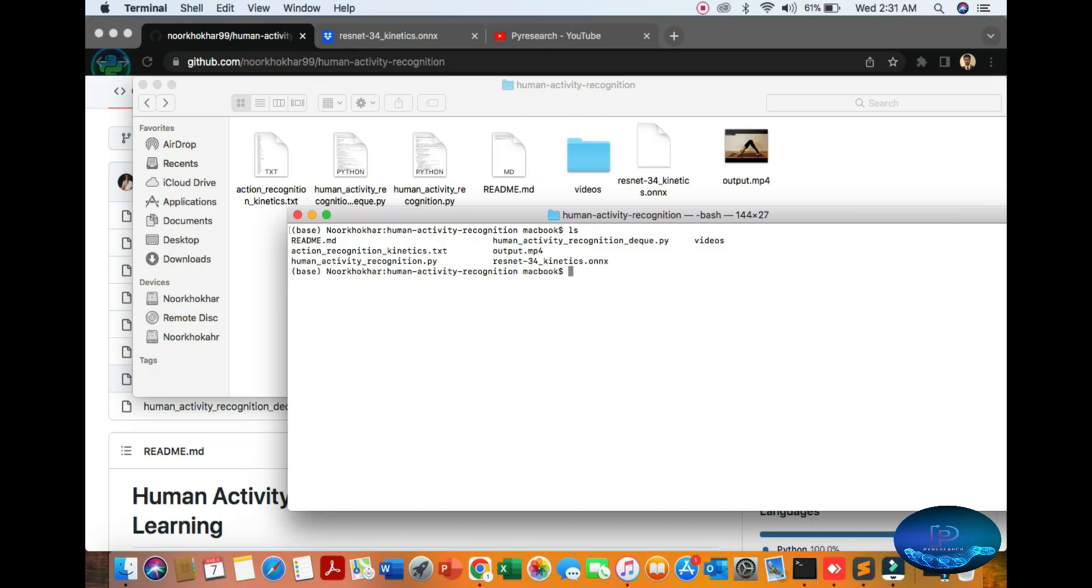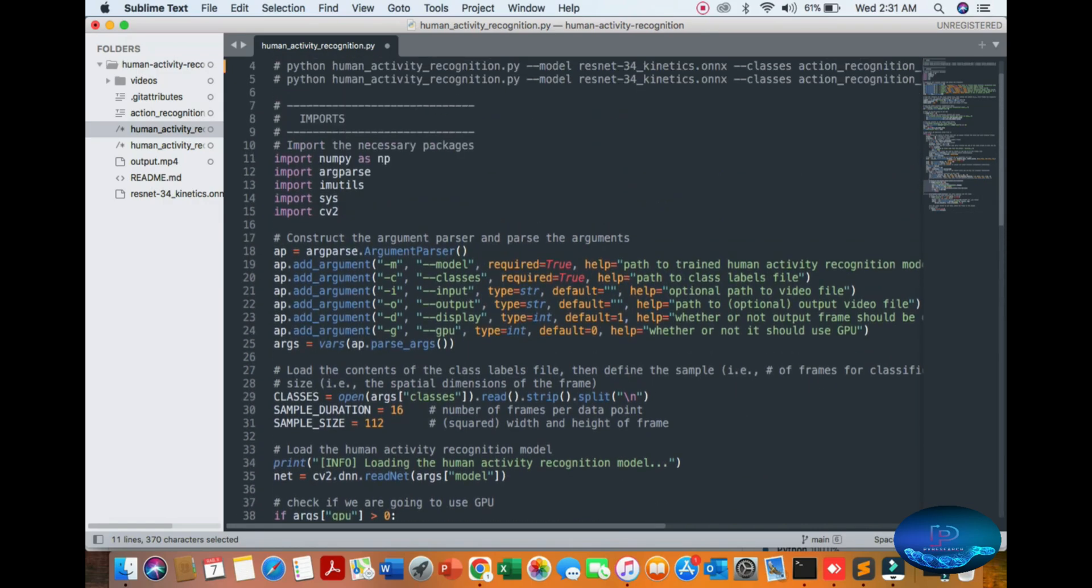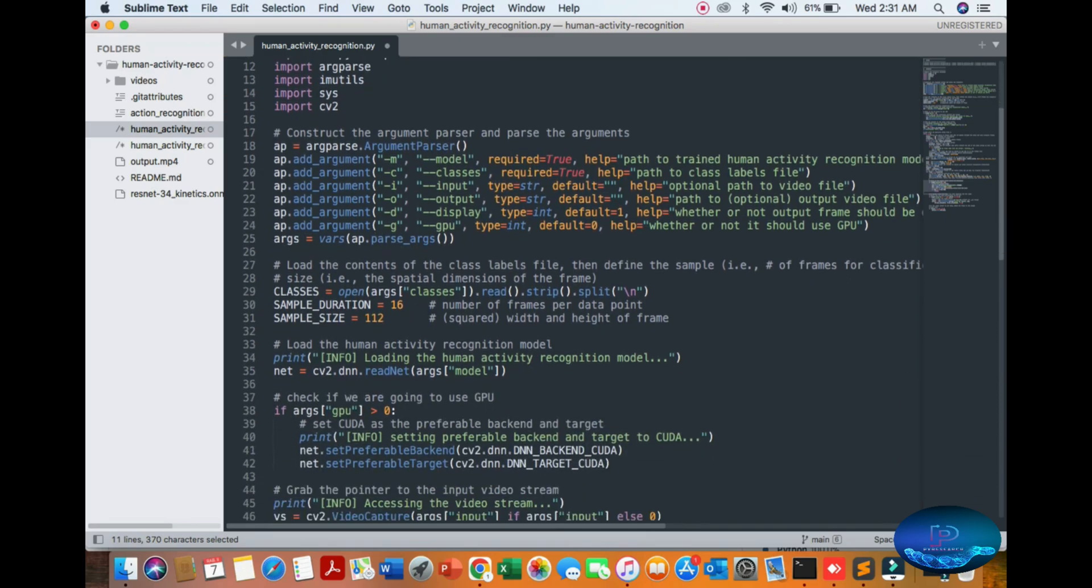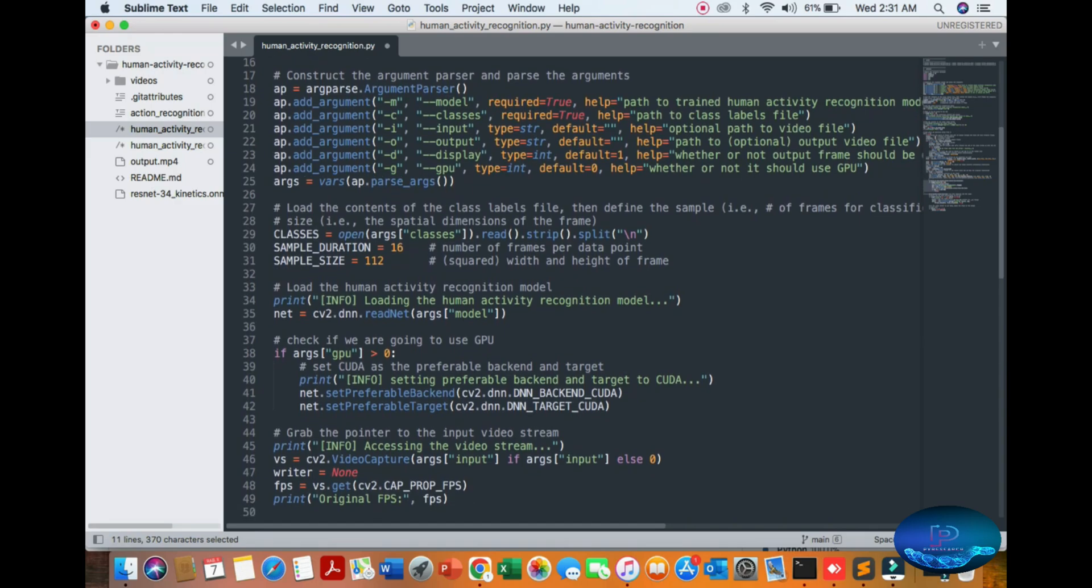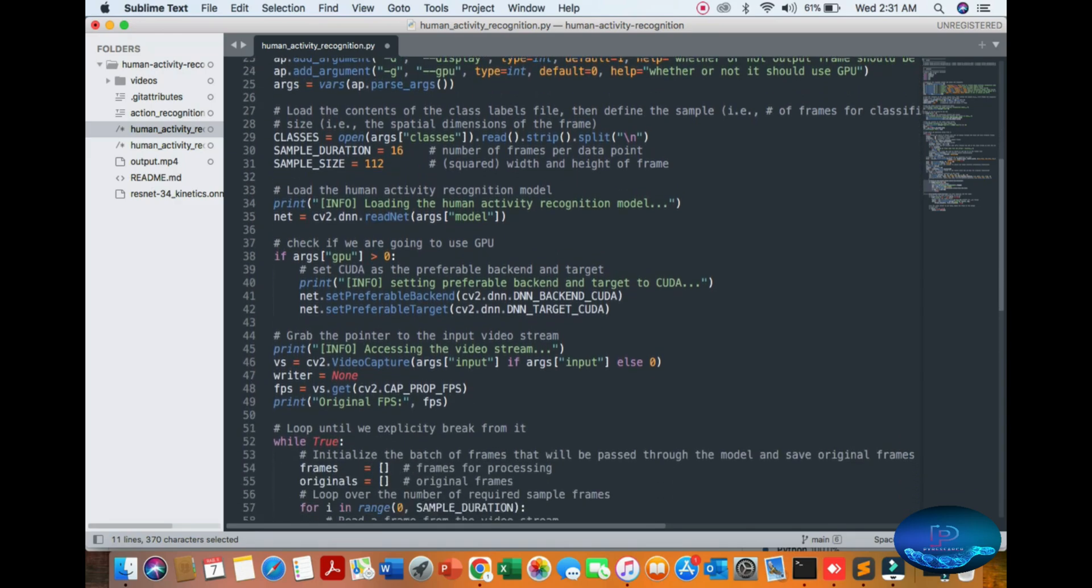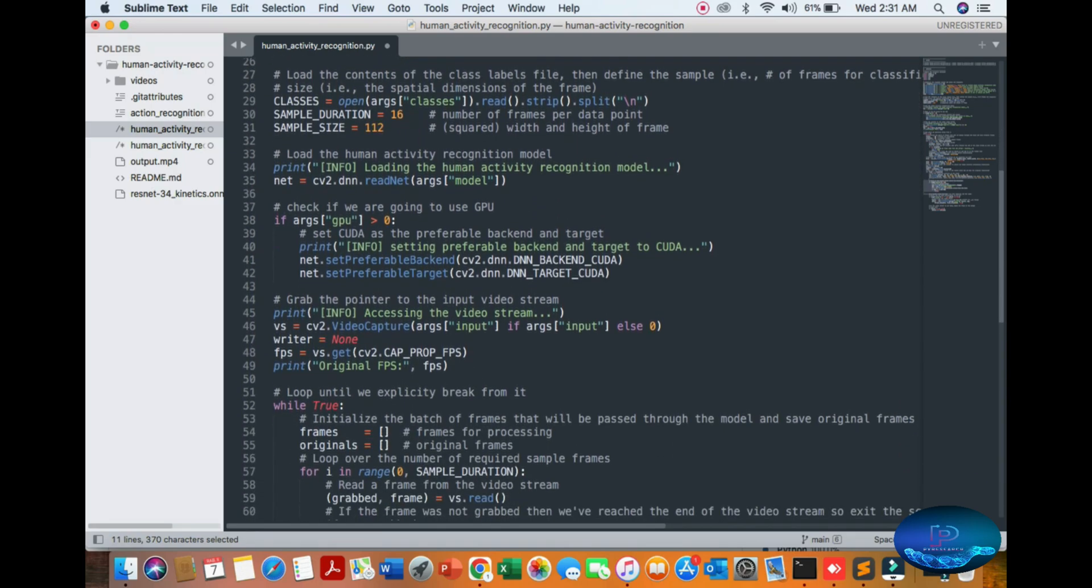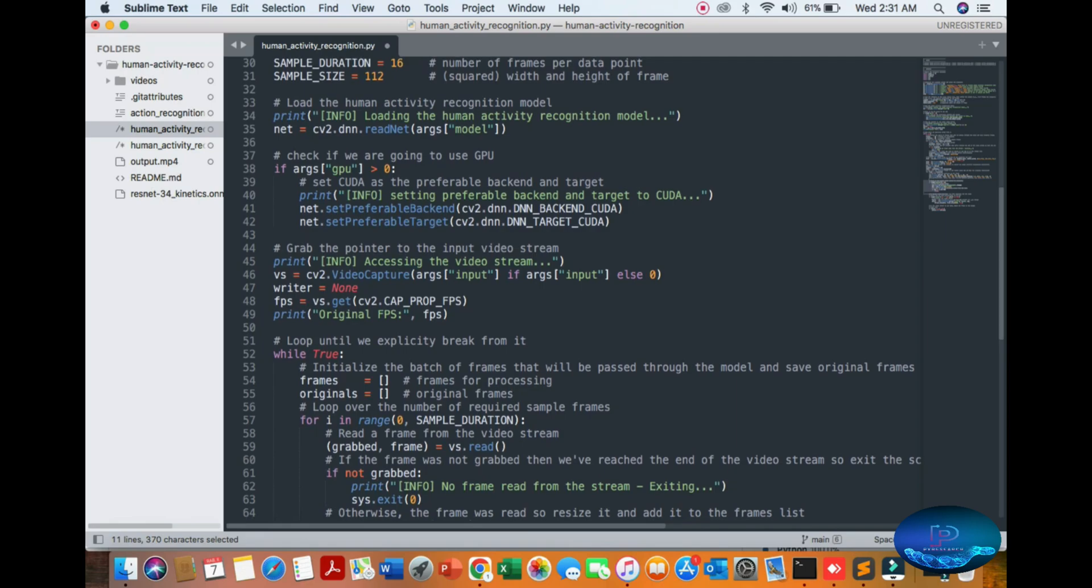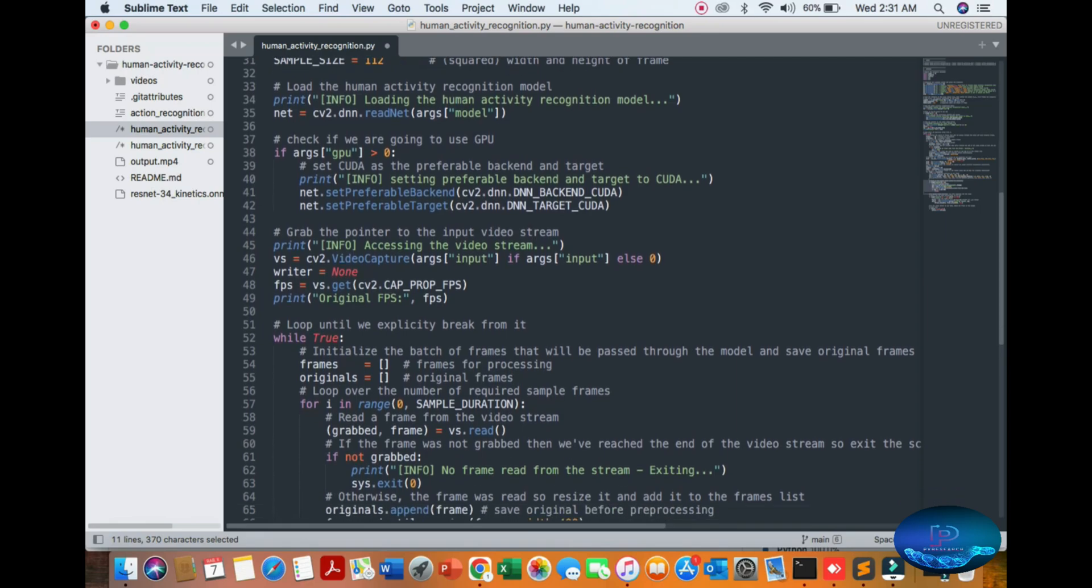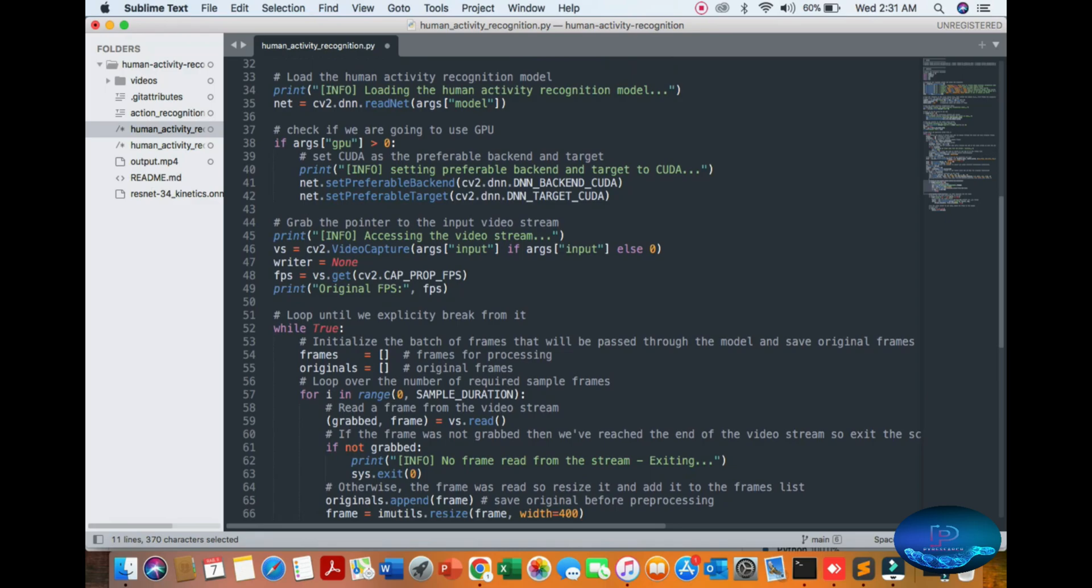I will show you some basic code usage. Import libraries, use arguments, load the labels and classes. You can load the recognition model.